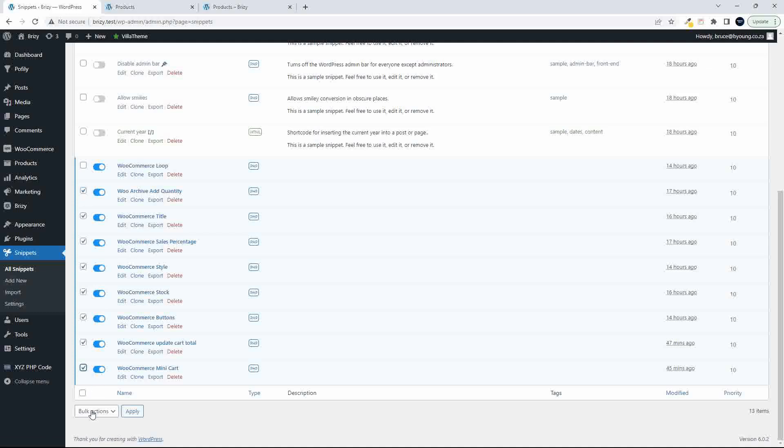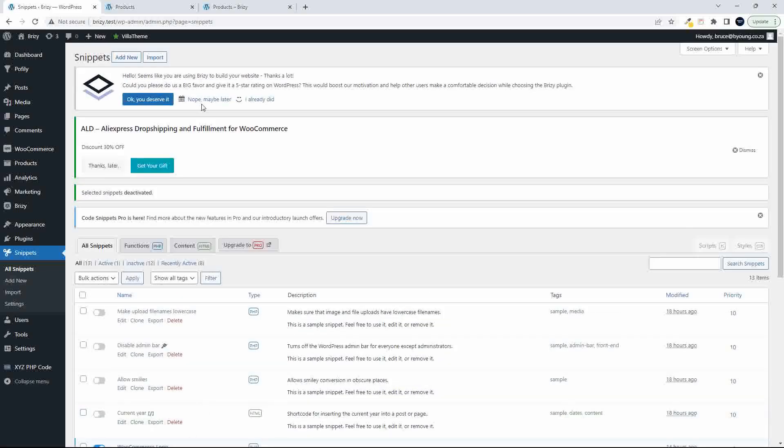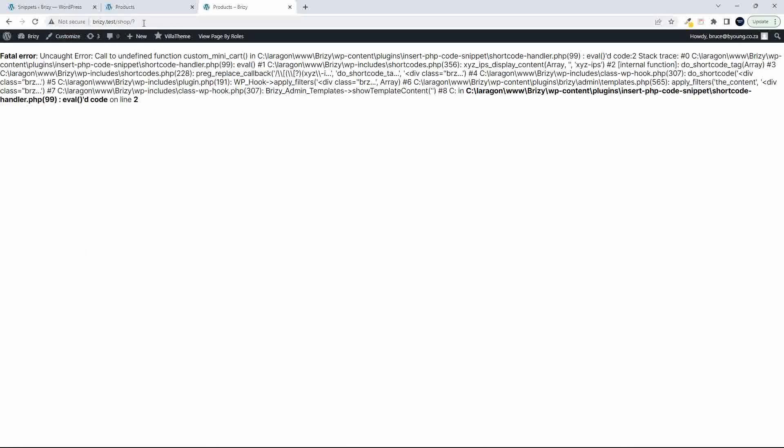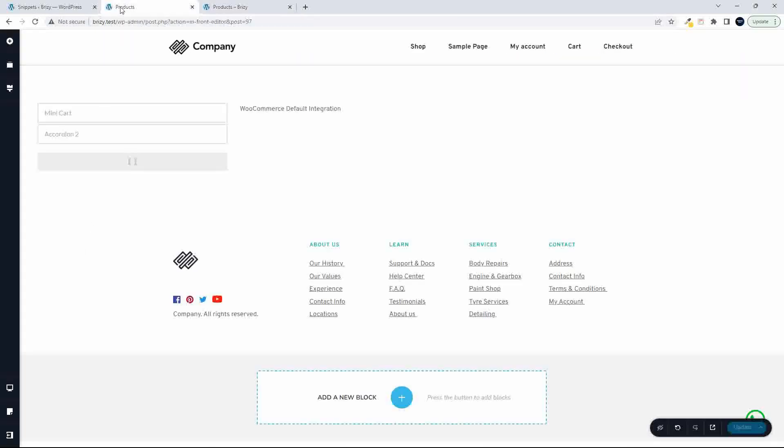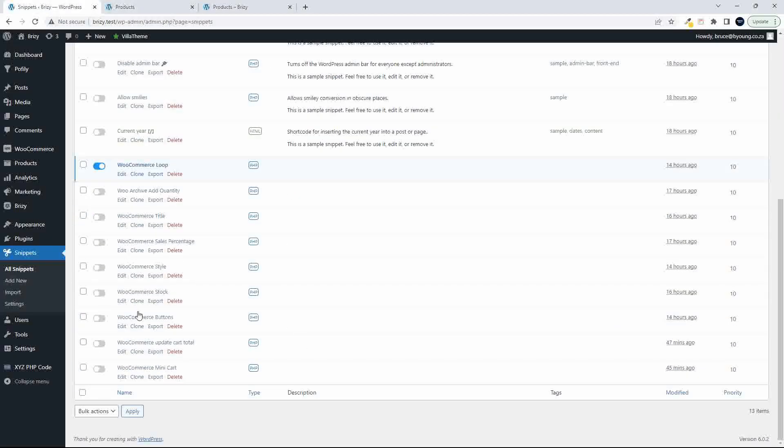So what I'm going to do is turn these off. So let's turn all those off. So if I then deactivate and apply, and then I go to the website, there may be an error because we're not here.